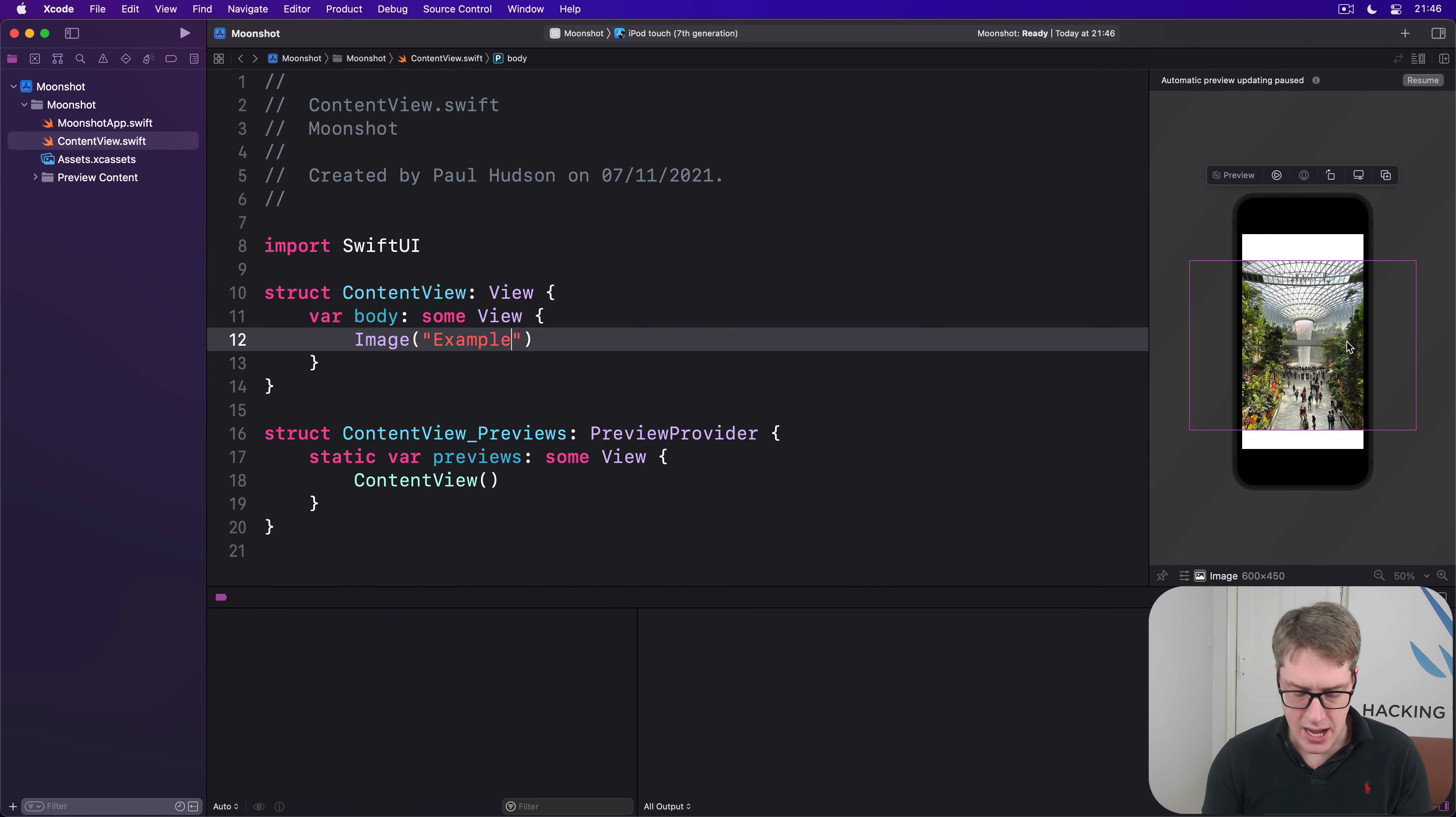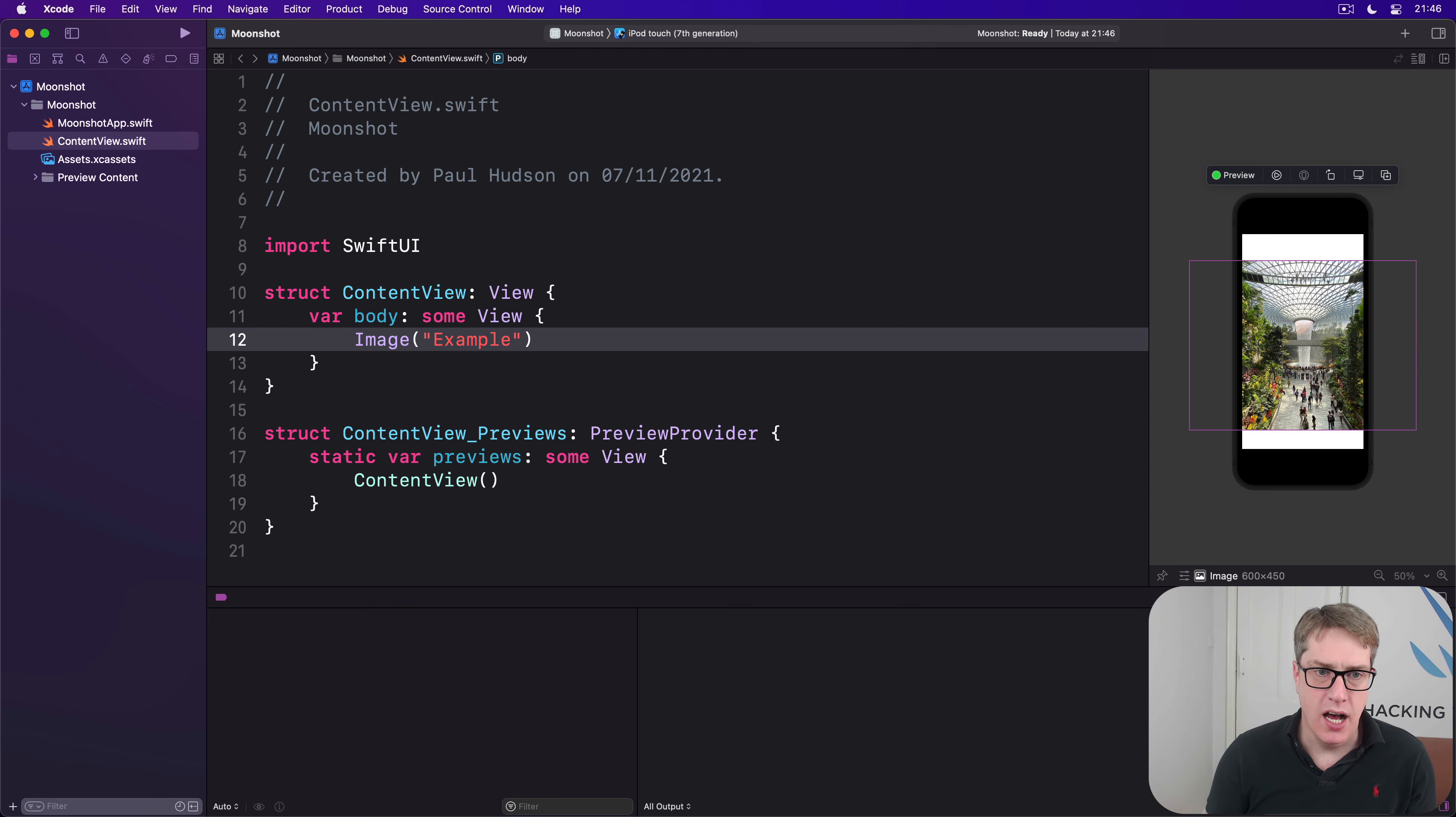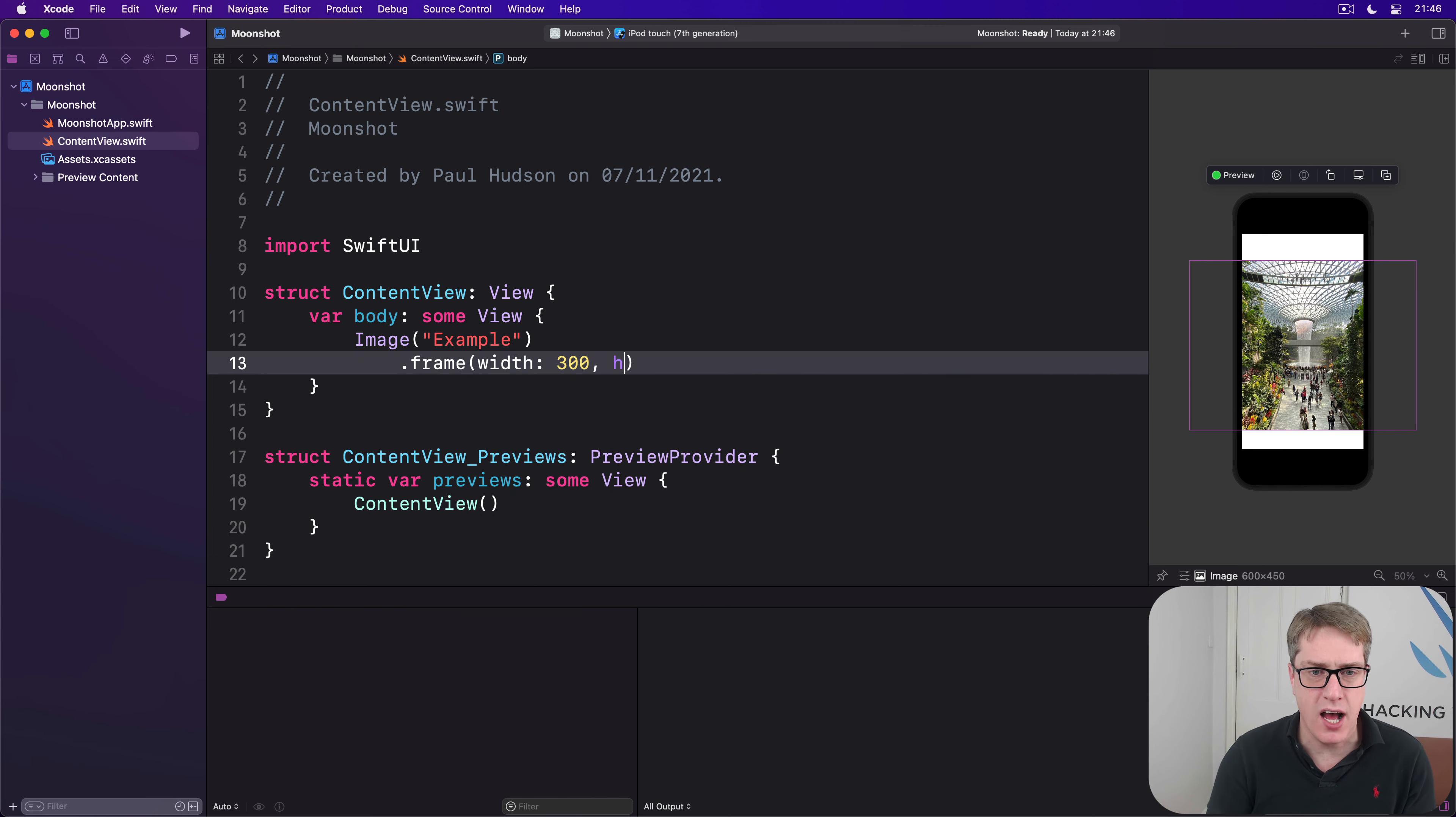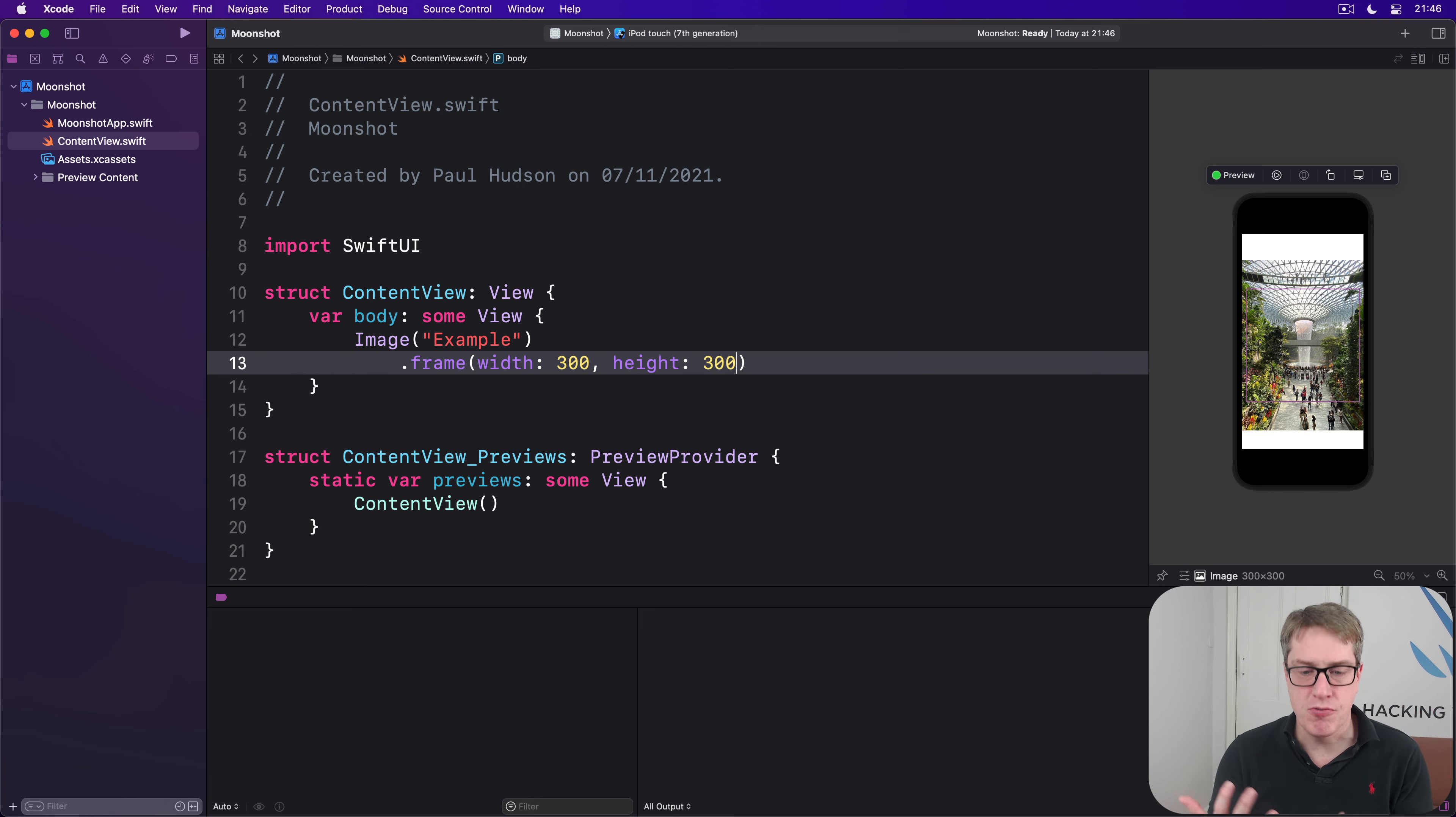Now, you might think we can just add a frame modifier here to adjust the way it's sized. So I'll say use a frame with a width of 300 and a height of 300, but that won't work. Your image will still appear at its natural full size.